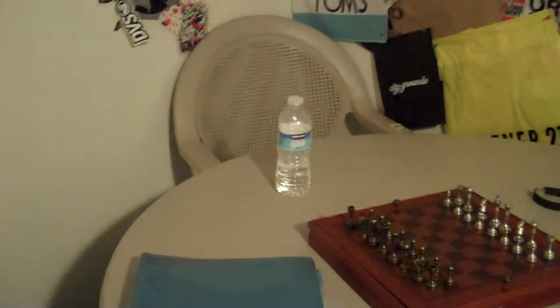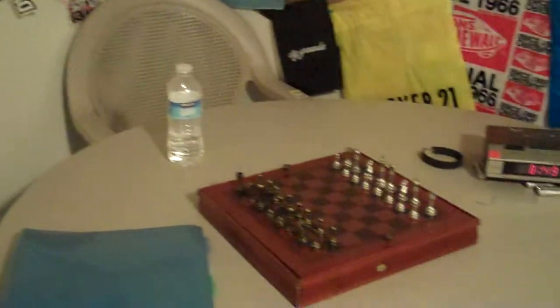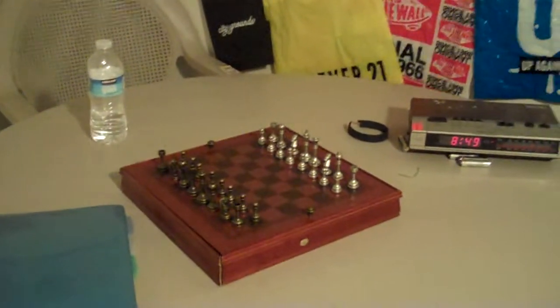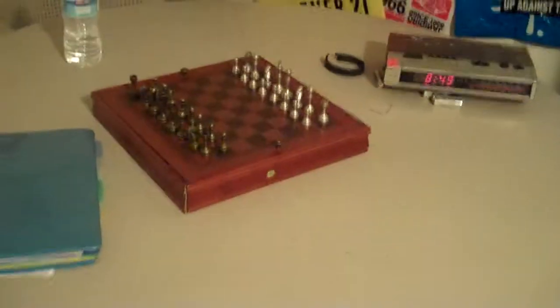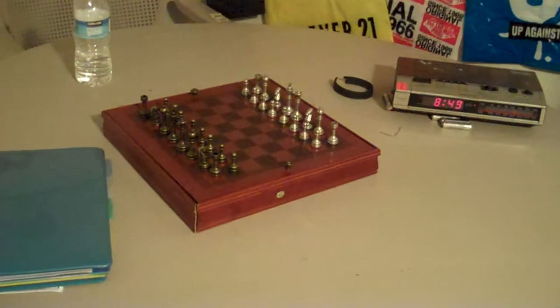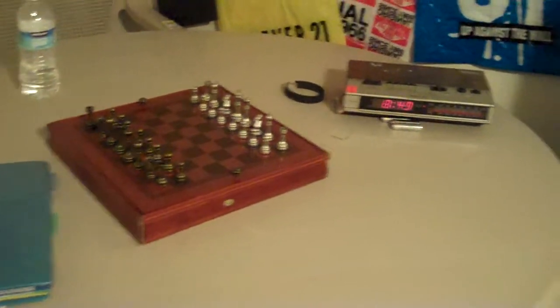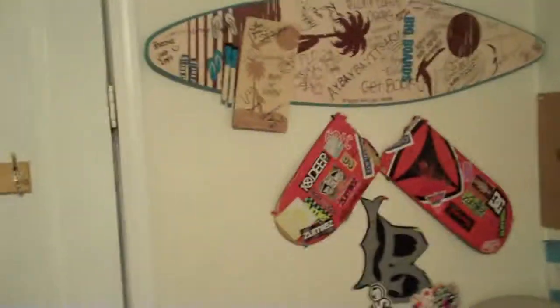Only two chairs. Mom took out the other chairs. This is where we play chess too. And this is my wall.